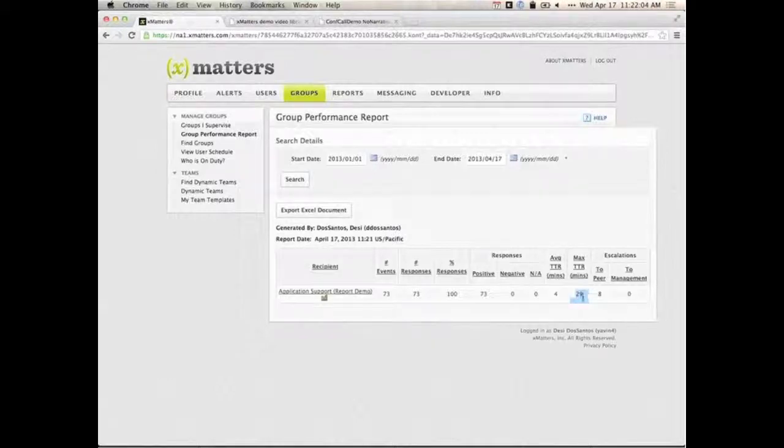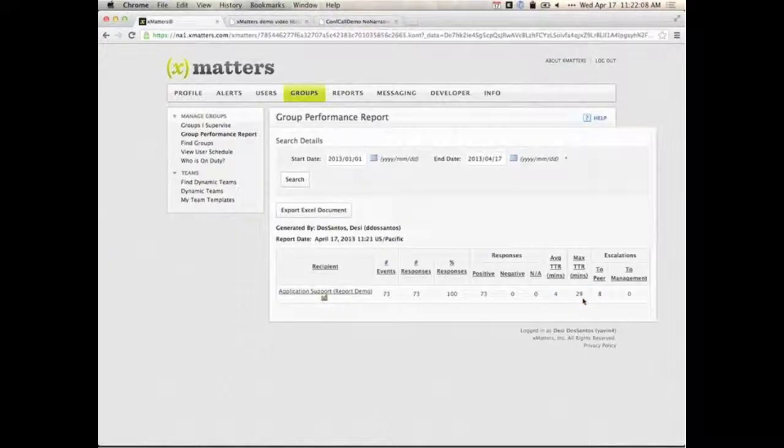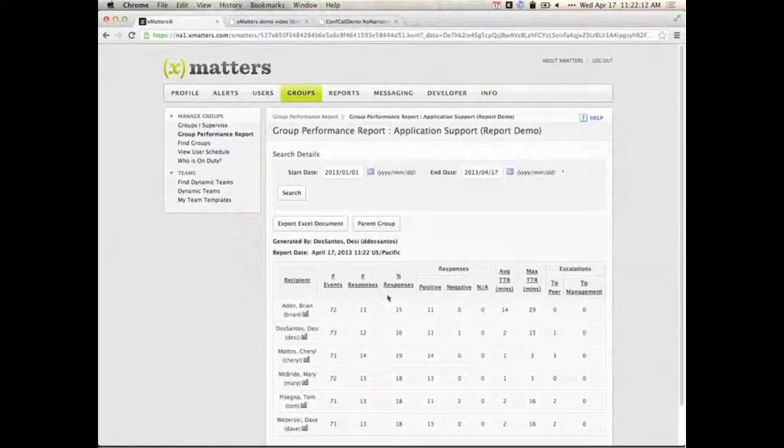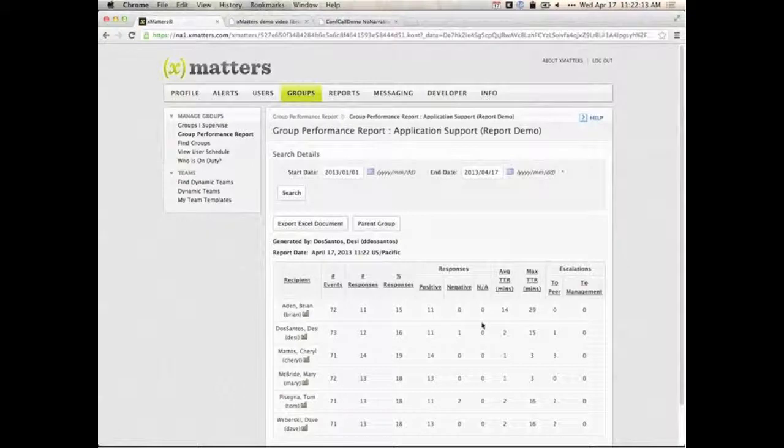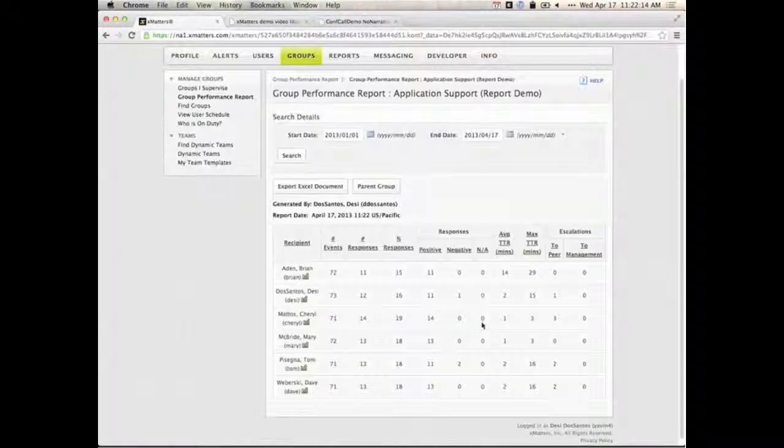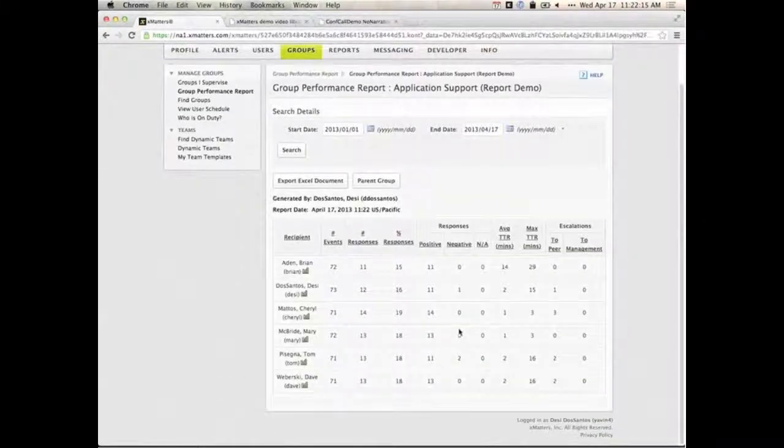However, there was one time where it took them 29 minutes to respond. That's a problem. I don't like that. So as a manager, I can actually click on that group, and it'll show me all my employees with the same data.